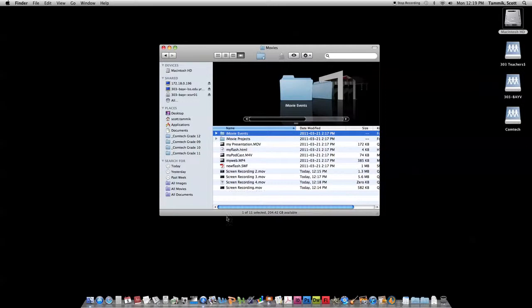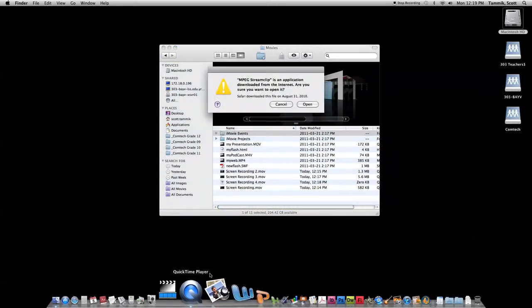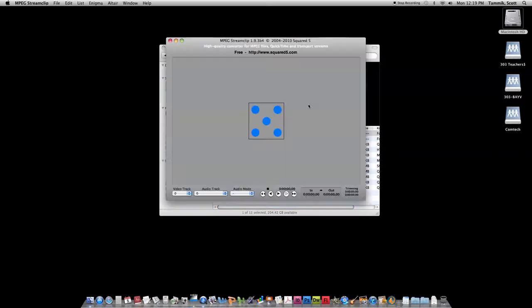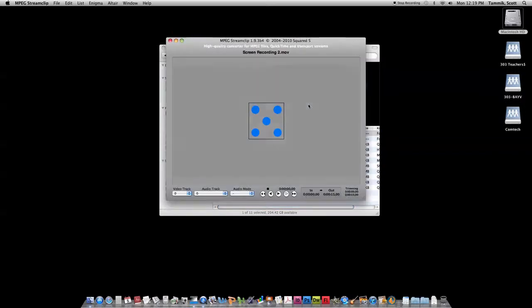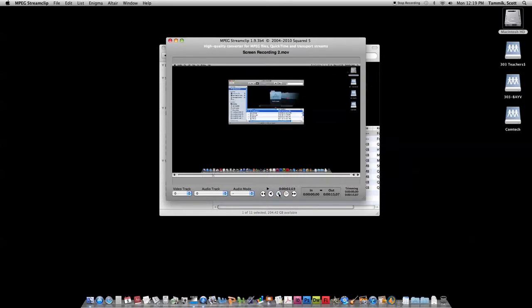I'm going to drag and drop that onto MPEG Streamclip. You may notice a dialog box and error message - are you sure you want to open this program that you've downloaded from the internet? Just say open. Here's the screen recording movie that I captured. I can play it through and we'll notice it's just a simple short recording opening up an item in the finder.